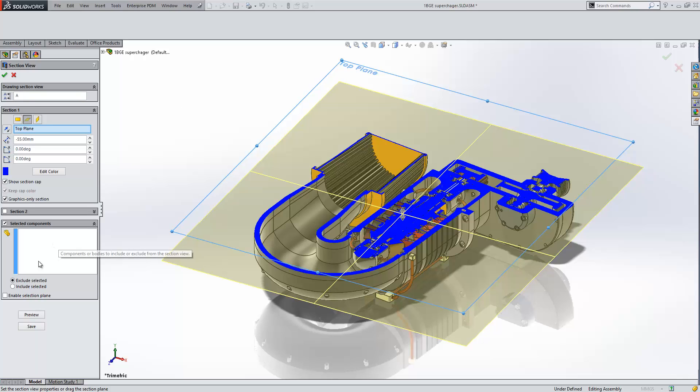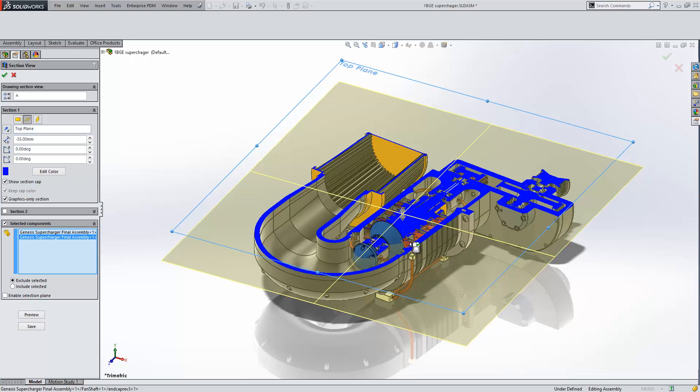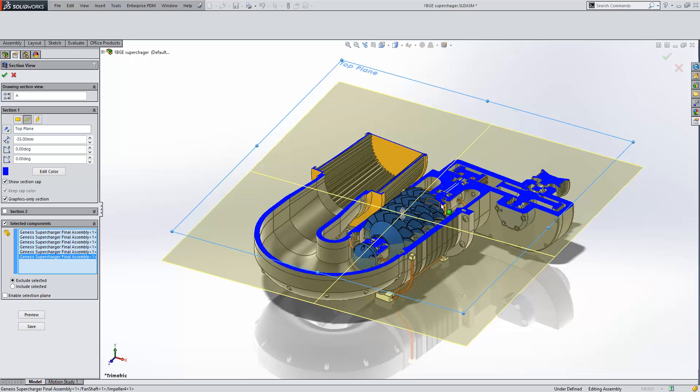Now I can simplify this by using the selected components tool. Now you can either choose to exclude specific components, in which case I can pick those components that I still want to see.